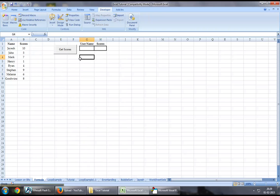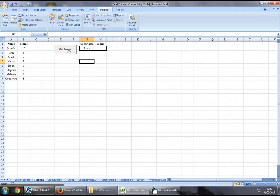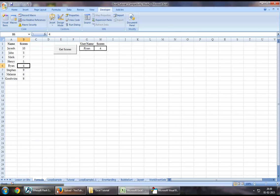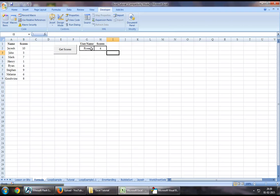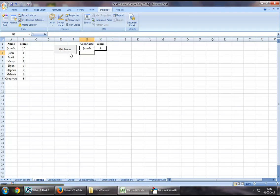Let's say we want to find the score for the user Ryan. I just click this button, it uses the VLOOKUP function and brings the correct score, which is 4. Similarly, if I wanted another user, for example myself, Jayesh, and click Get Scores, I immediately get a 10.